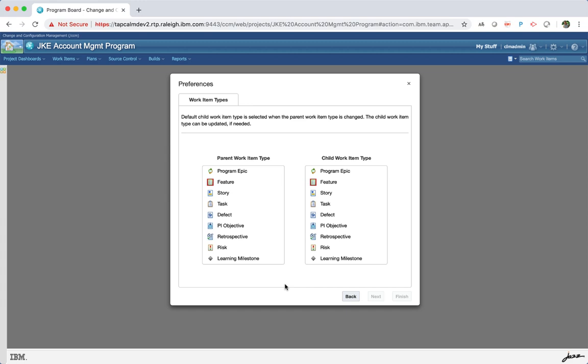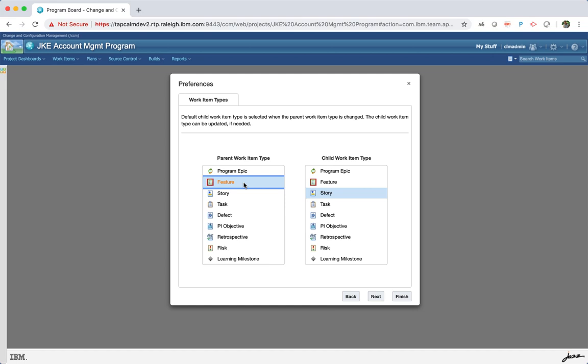Work item types are shown in a list view for parent and child work item types. When you select a parent work item type, the default child work item type that is configured for the parent work item type in the project area is selected.